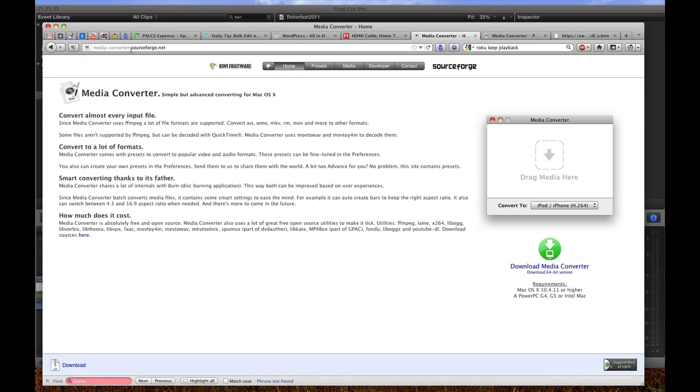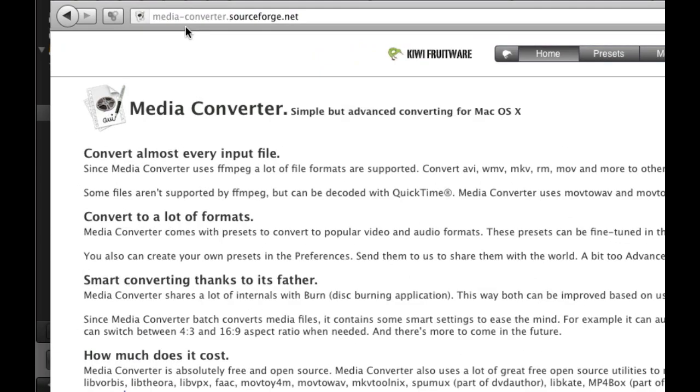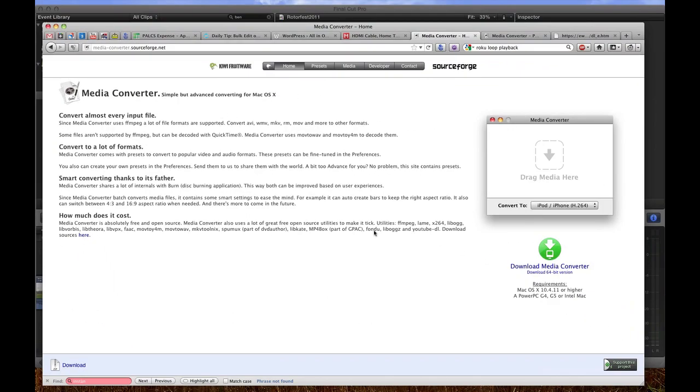If you go to media-converter.sourceforge.net, you can download this media converter and then once you've downloaded it and installed it, you need to open it up.